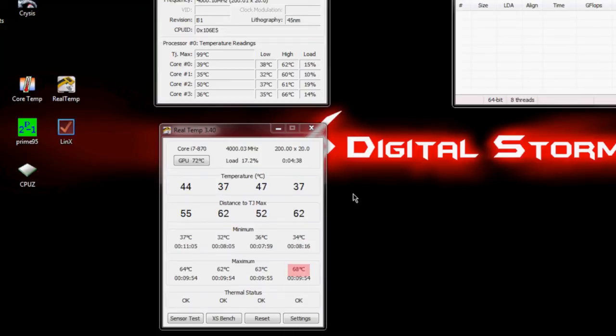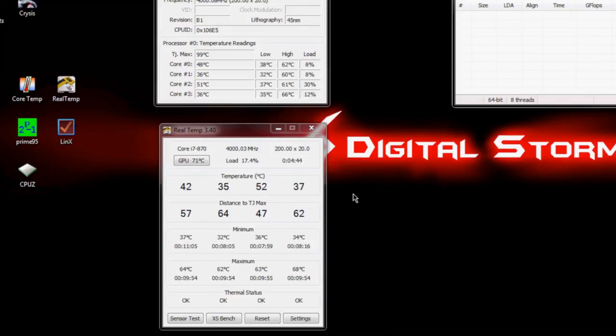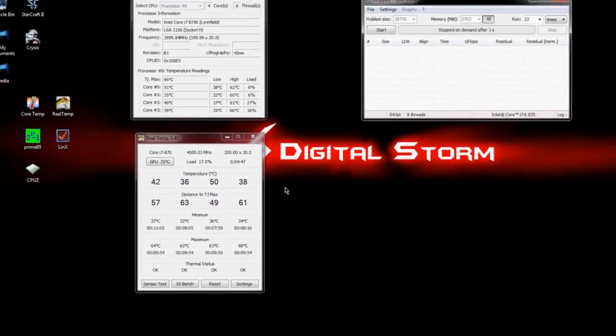I run both of these when I'm doing any kind of heavy testing and just go by the highest of whichever core on whichever program reads the highest. I figure that's the safest way to do it.